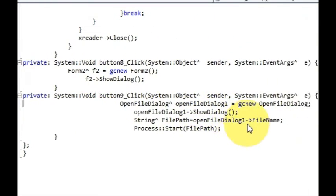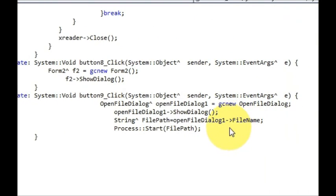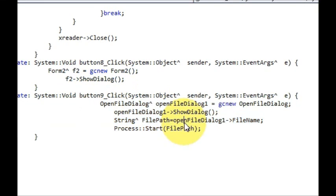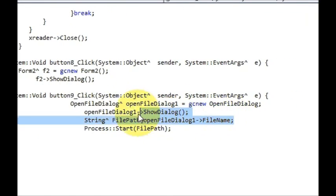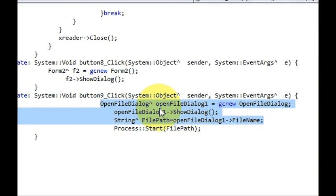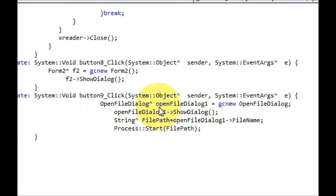I write this code here. The first three lines of code are to open the file dialog to choose the path of the file or the EXE file you want to open. So write OpenFileDialog.